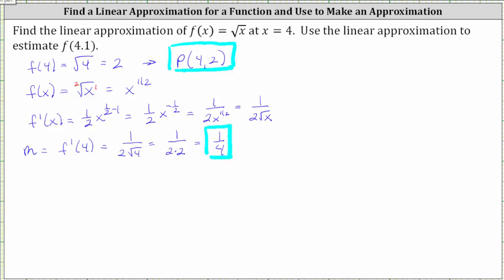Let's go ahead and find the equation of the tangent line in point-slope form, with the form y minus y-sub-one equals m times the quantity x minus x-sub-one. In our case, x-sub-one equals four, y-sub-one equals two, and m equals 1/4. This gives us y minus two equals 1/4 times the quantity x minus four.